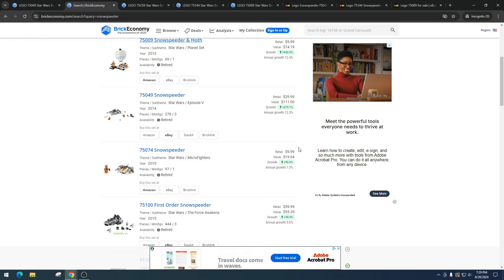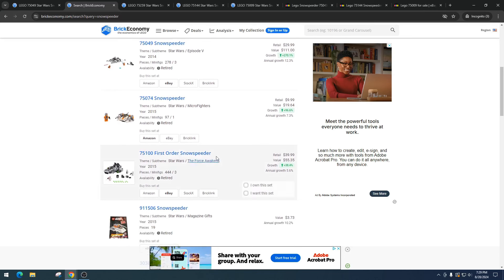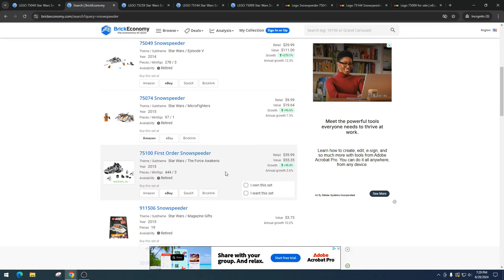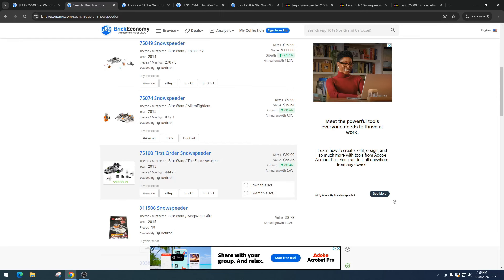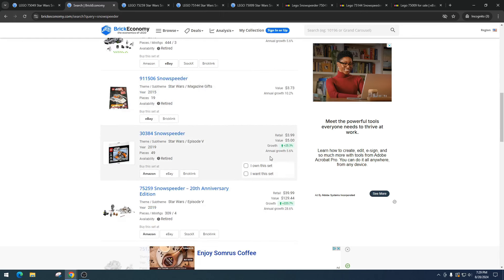Then we got the First Order Snowspeeder, item number 75100, and this is The Force Awakens. This is a horrible movie and surprisingly it's increased in value. Retailed for $39.99, it's got a value of $55.35. Not like ours, different style, but I'm still considering it - we're looking at all snowspeeders. Then we got the magazine gift, value of $3.73, and then the poly bag Snowspeeder retailed for $3.99, got a value of $5.